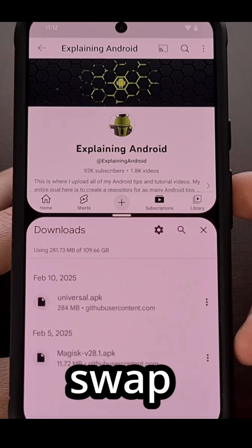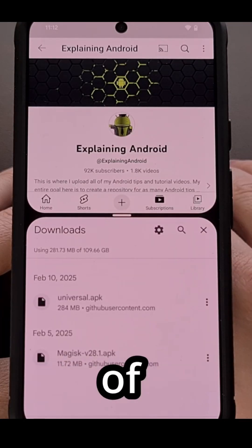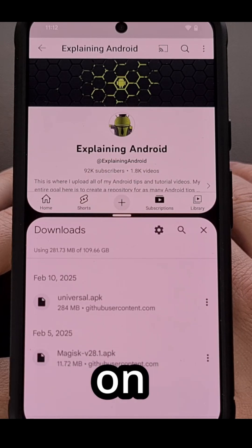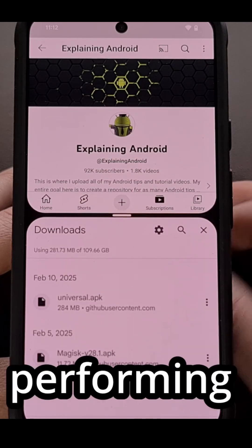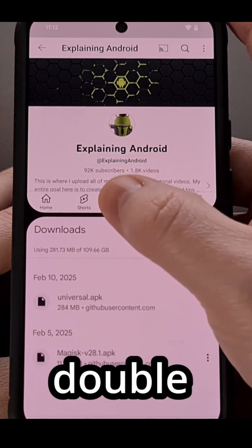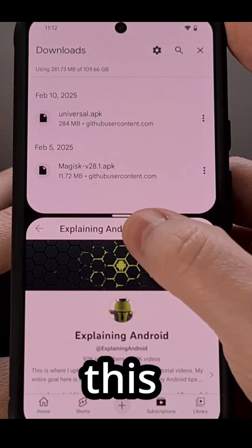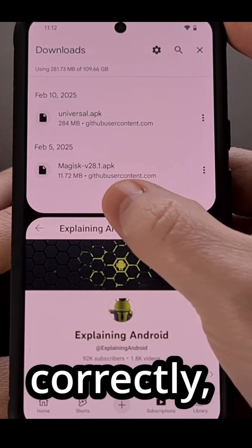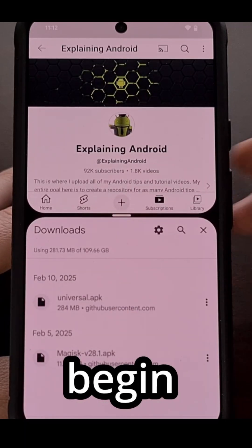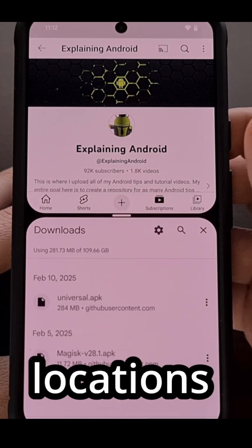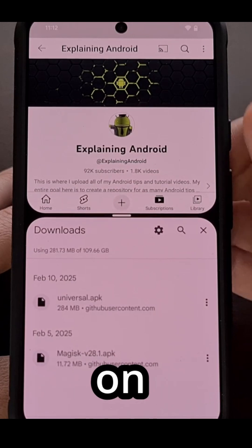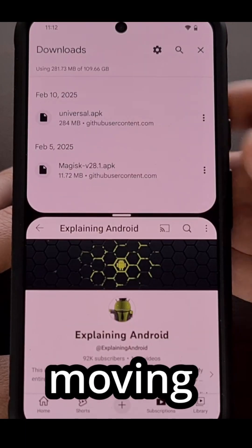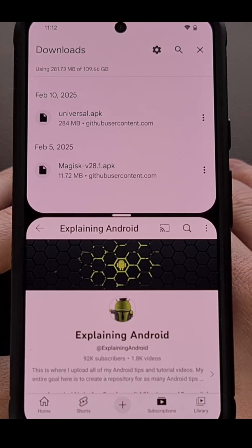We can easily swap the position of applications that are already open in split-screen mode on Android by simply performing a double-tap gesture on this little divider line here. If done correctly, you'll see these apps begin to switch locations, with the one on top moving down to the bottom and the one on the bottom moving up to the top.